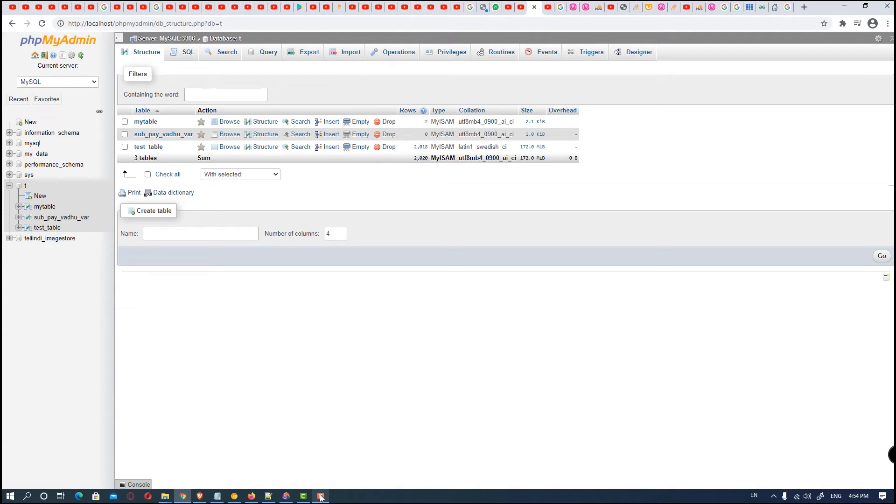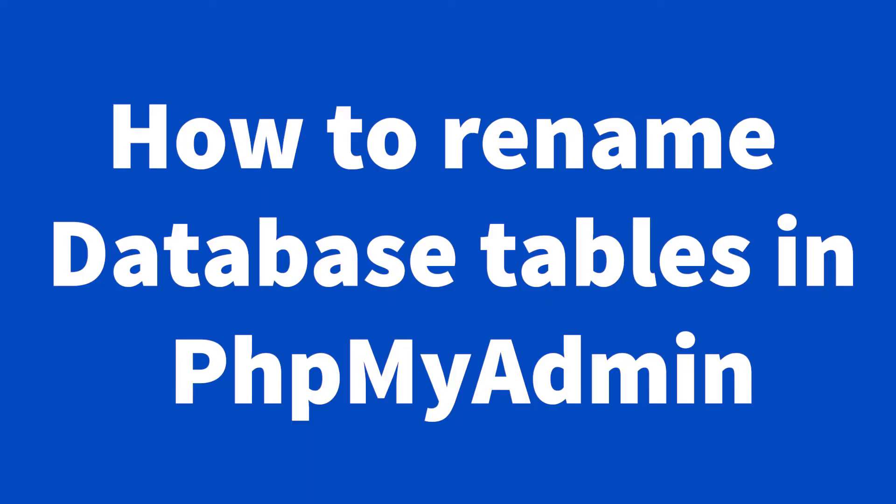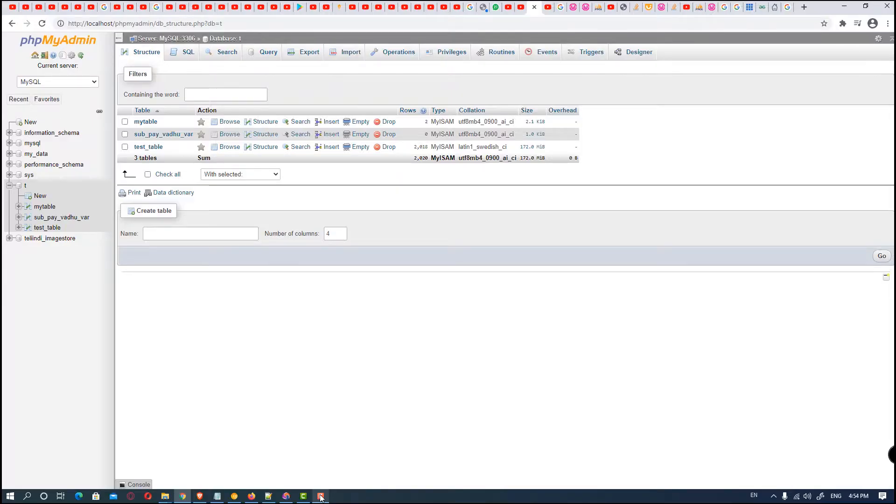Hello friends, welcome to you. In this video we are going to see how to rename a database table in phpMyAdmin.